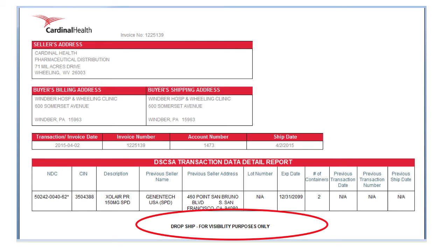On the web portal, the track and trace report for drop shipments will not include a transaction statement. Instead, it will indicate 'drop ship for visibility purposes only.'